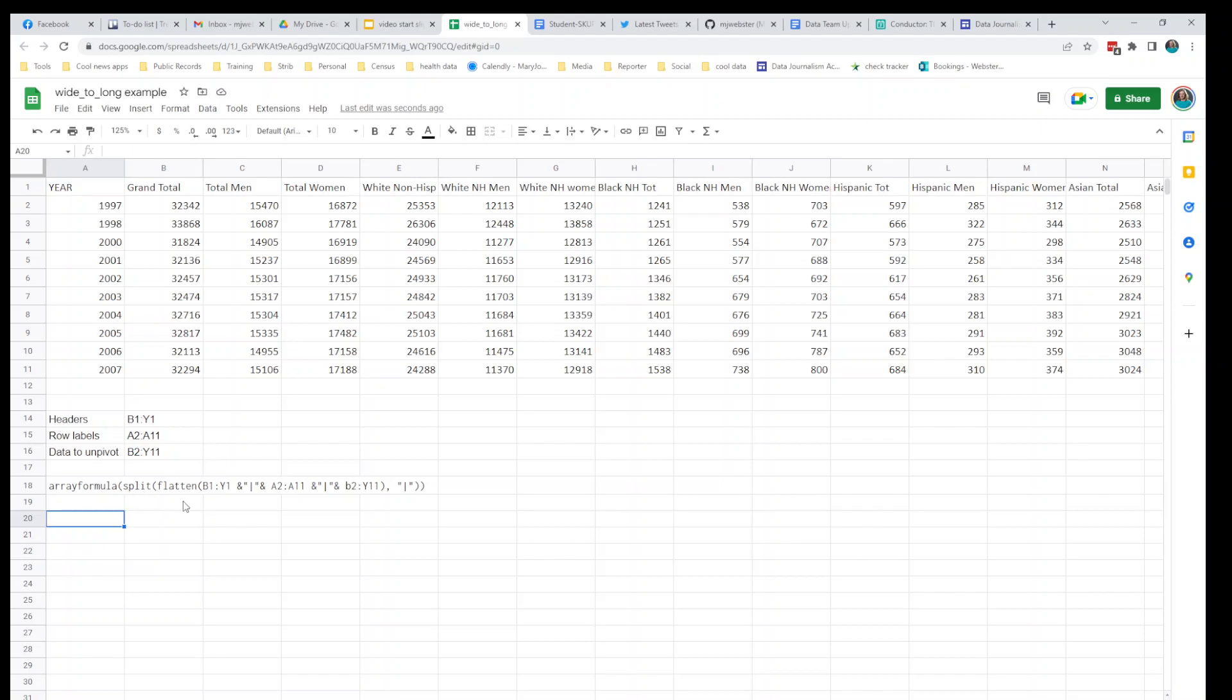It's using this flatten function to flatten out all these ranges and basically make them all go in the same direction. What split is going to do is it's going to use, we've put in some delimiters here and we're using a pipe as a delimiter, and so it'll use each of those pipes to know when to put a column in. You'll see there's an ampersand and then quote marks around the pipe and then another ampersand. The ampersands are linking the different pieces of this function together. It's making a giant string basically in here using those ampersands. We have a range and then the ampersand pulls in the pipe and then another range, and then it pulls in a pipe and then a range, and then there's one more pipe at the end.